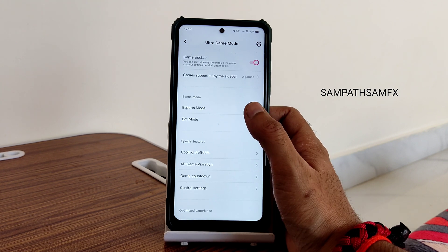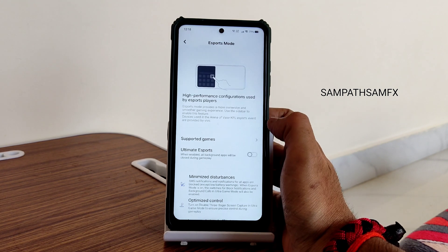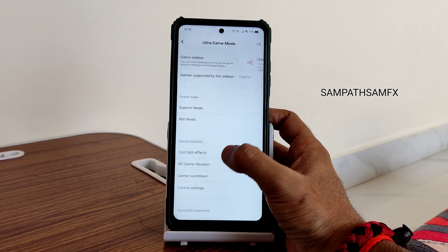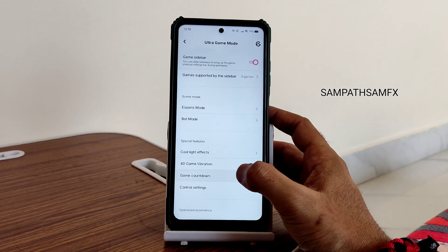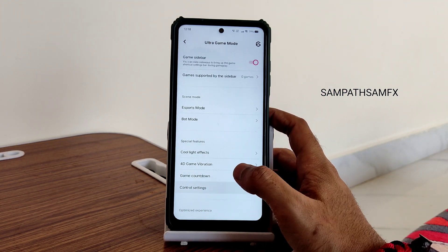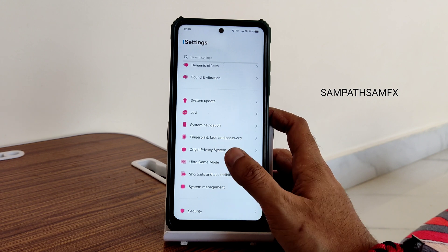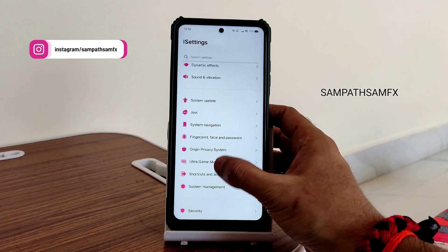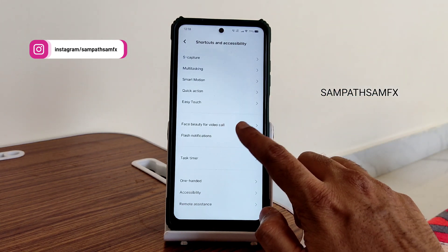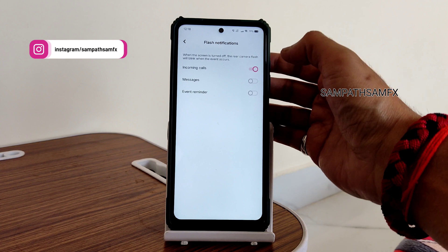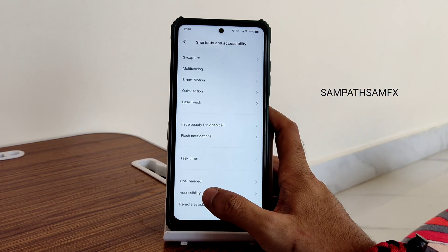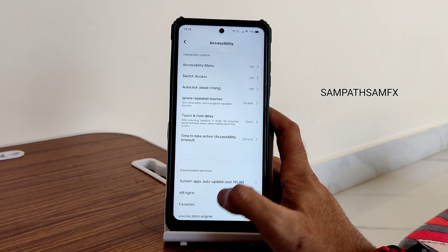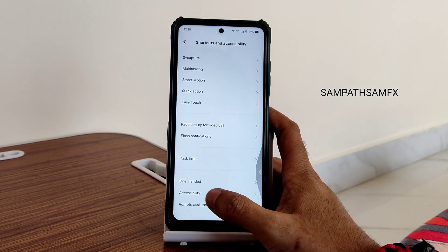Ultra game mode is present but it's not that great compared to iQOO devices. The software features that are present will work, but game control settings won't fully function. These are cool features if you have iQOO devices, but being a ported ROM, we still get these options. Shortcuts and accessibility have a lot more options — flash notifications for incoming calls can be enabled or disabled, and the accessibility menu is a cool feature with everything available.